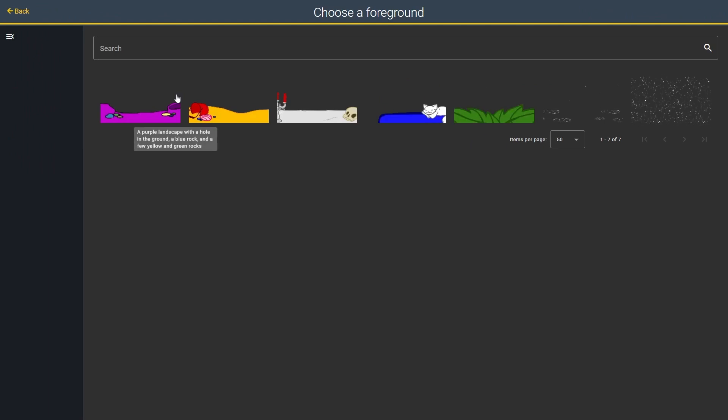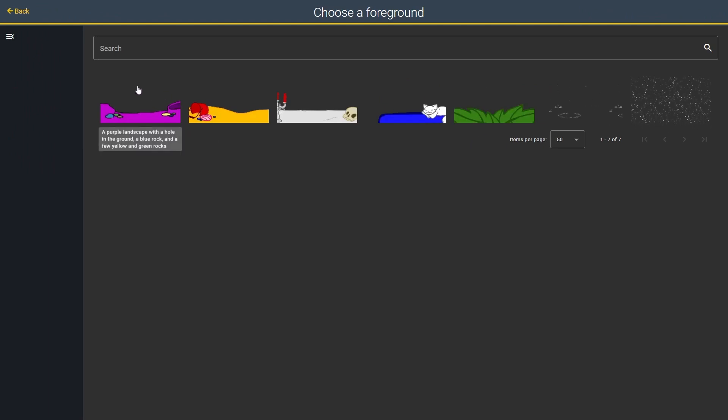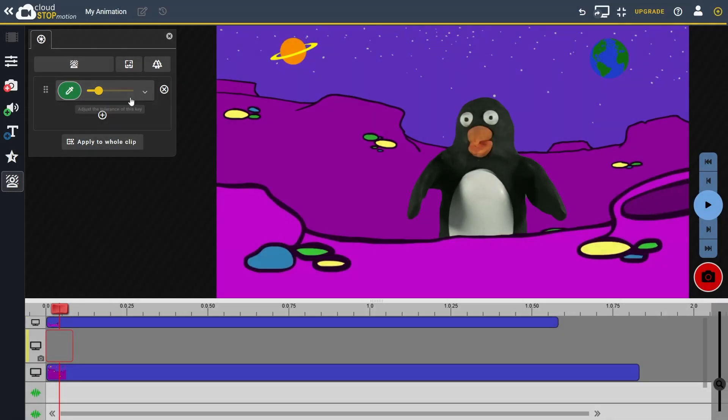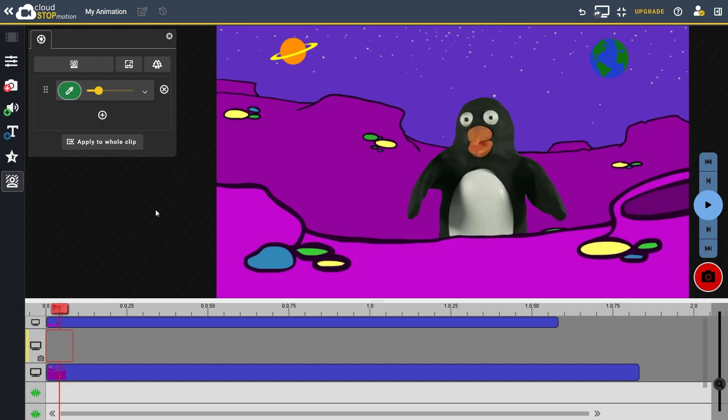These are images that have some transparent sections so we can see through parts of them to the character on the layer beneath. Now we have our character in between the background and foreground layers, creating a full scene.